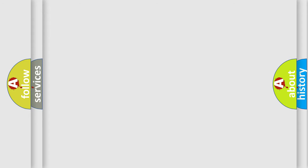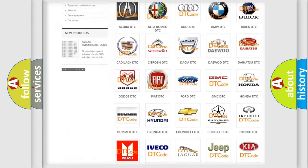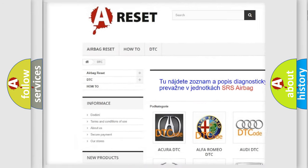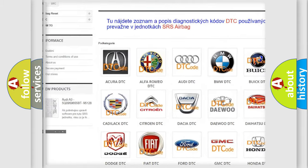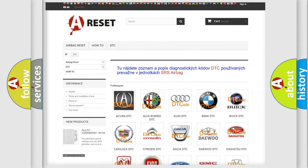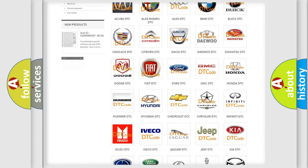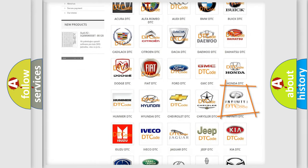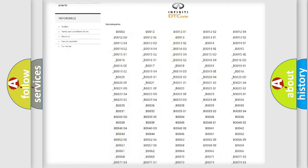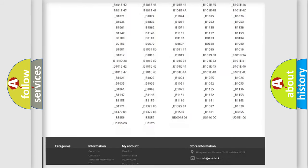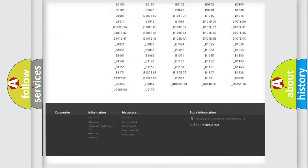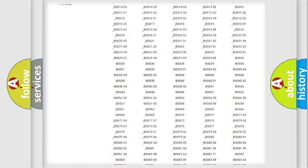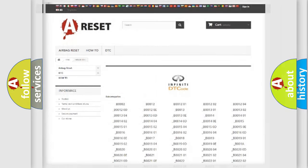Our website airbagreset.sk produces useful videos for you. You do not have to go through the OBD2 protocol anymore to know how to troubleshoot any car breakdown. You will find all the diagnostic codes that can be diagnosed in Infinity vehicles, and many other useful things.